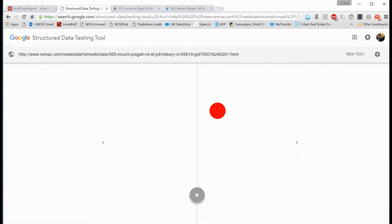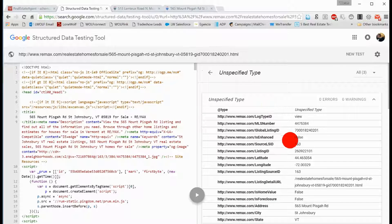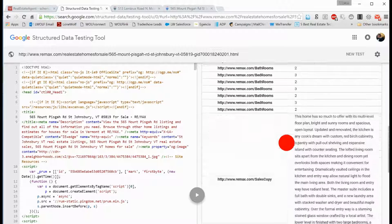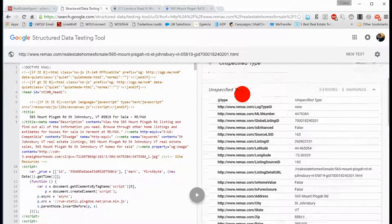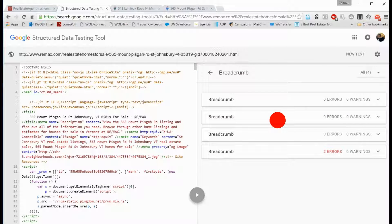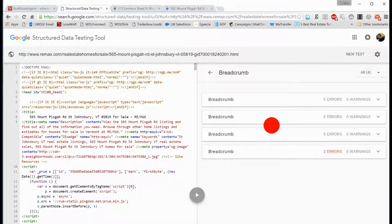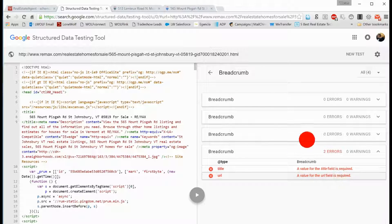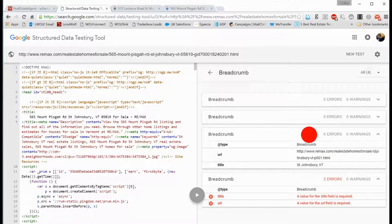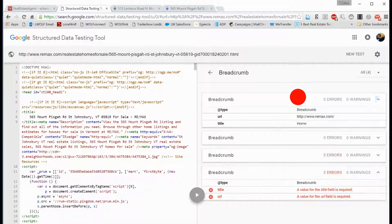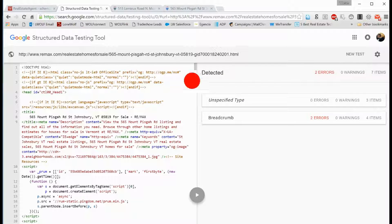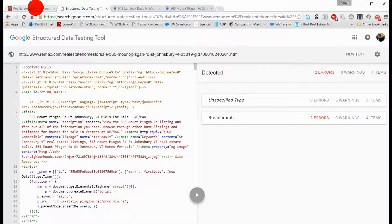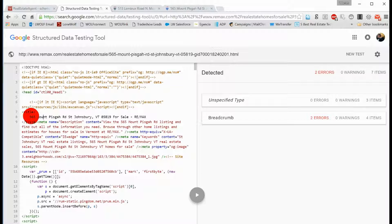Now keep in mind, this is just a random Remax site. Unspecified type, there are some warnings there though, meaning that they're not reporting it back in the right way. The breadcrumbs, there are some errors there that there's no title or URL field, but they are bringing some information back. This is just one of those scenarios where we know that the structured data and how they're defining that content on your site is really important, and if you have MLS data on your site, that's some of the most valuable content that you can have.